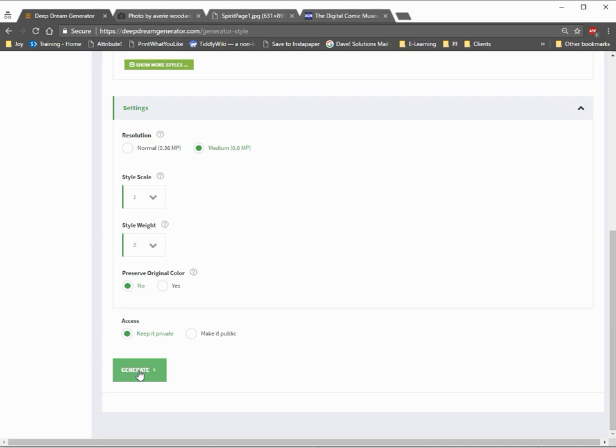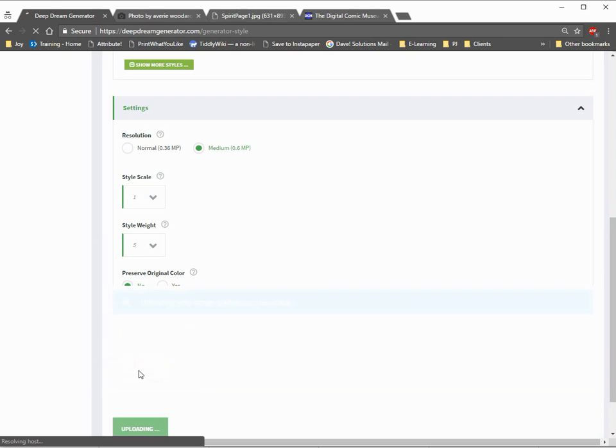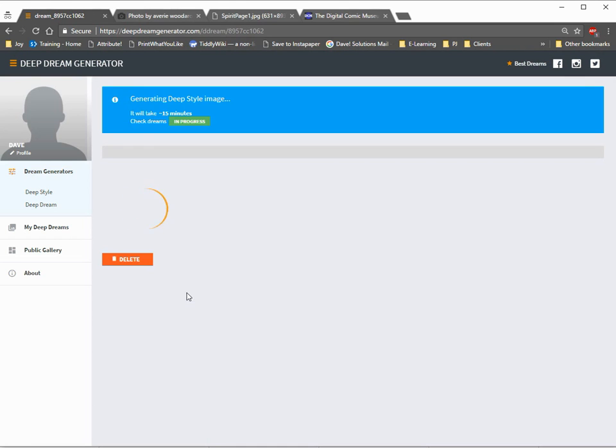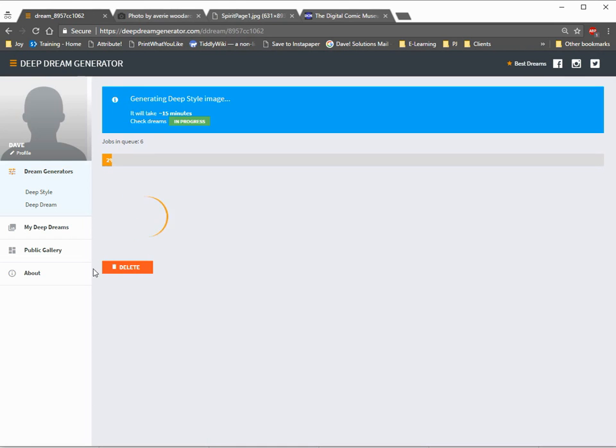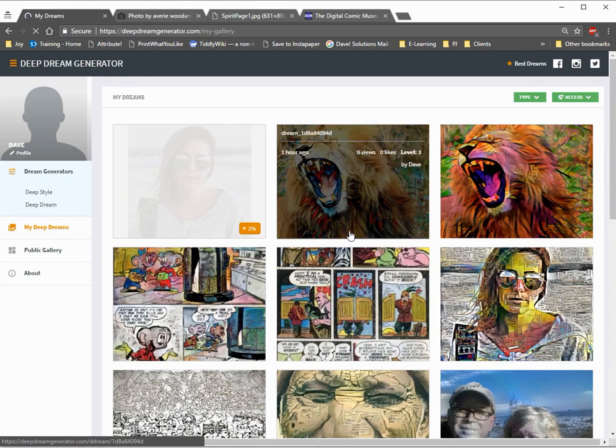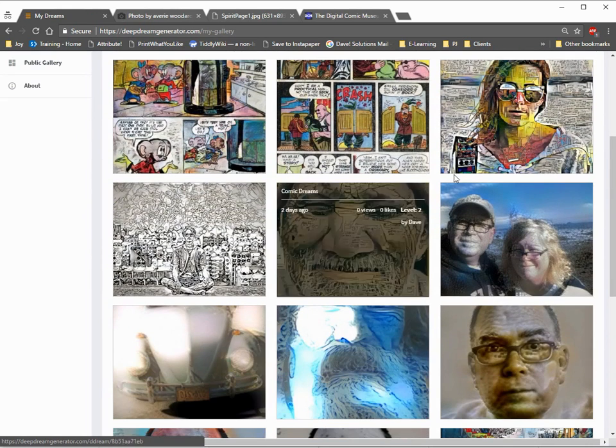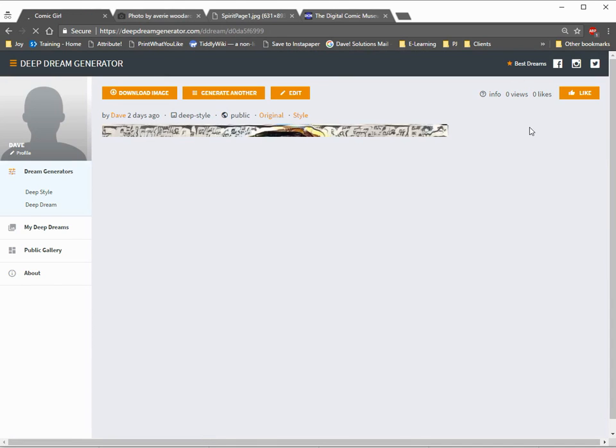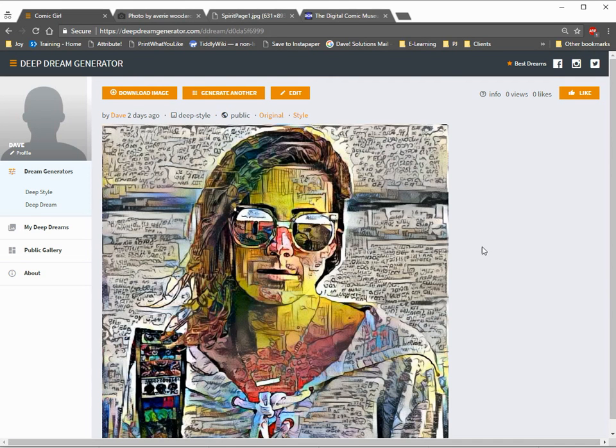Now, what's going to happen is this is going to try to generate that deep dream or that deep style. And it's going to take up to 15 minutes. So, we're not going to make you sit through that whole 15 minutes. Instead, let me show you what that would look like. Since I already did it once, this is what it looks like.